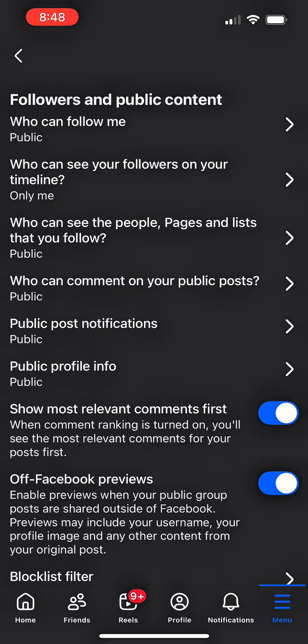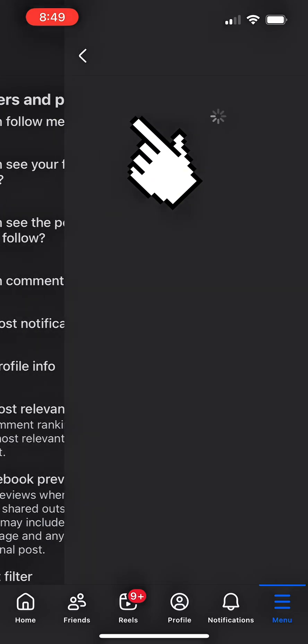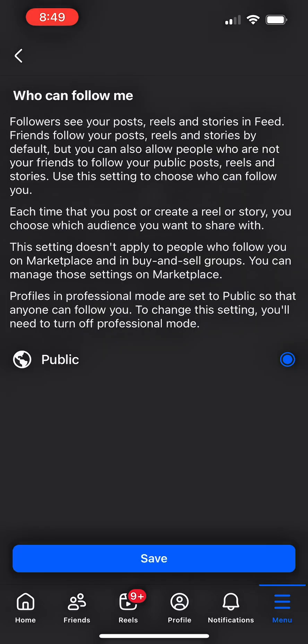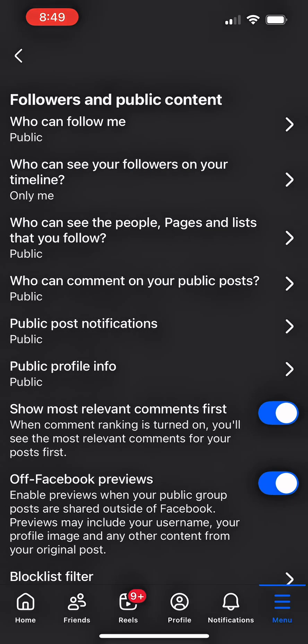Here you can manage your followers and what goes up on your public content. So click on followers and public content. This page is set to public. Only public can follow you.